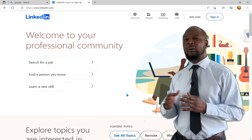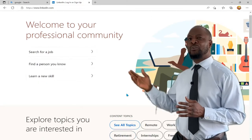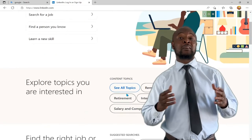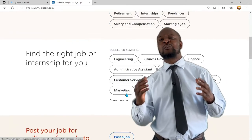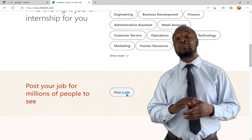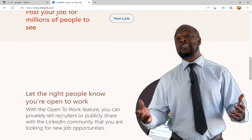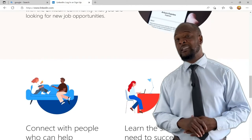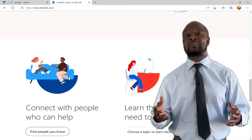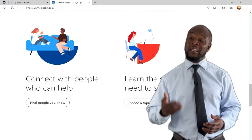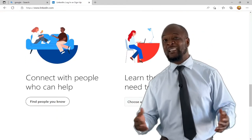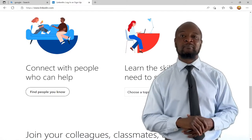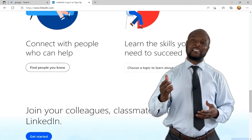You can search for a job, find a person you know, learn a new skill, explore topics that interest you, find the correct job or internship, and if you are a recruiter, you can even post your job for millions of people to see. You can even signal that you are available and open to work. There are lots of amazing features you can use to create opportunities for yourself. But not so fast — you will need to set up your LinkedIn account first.